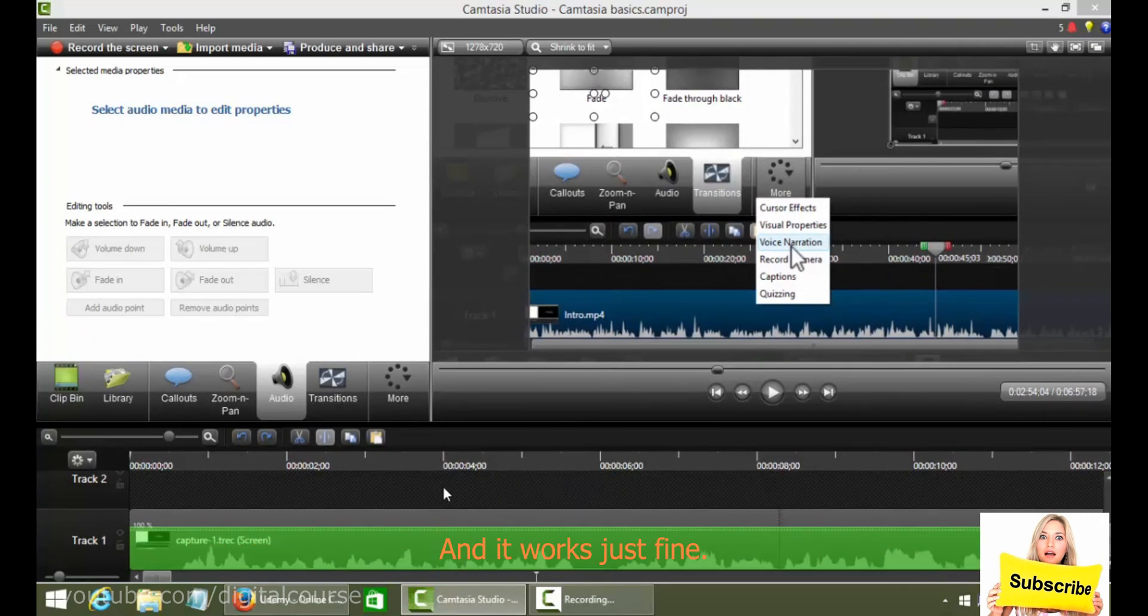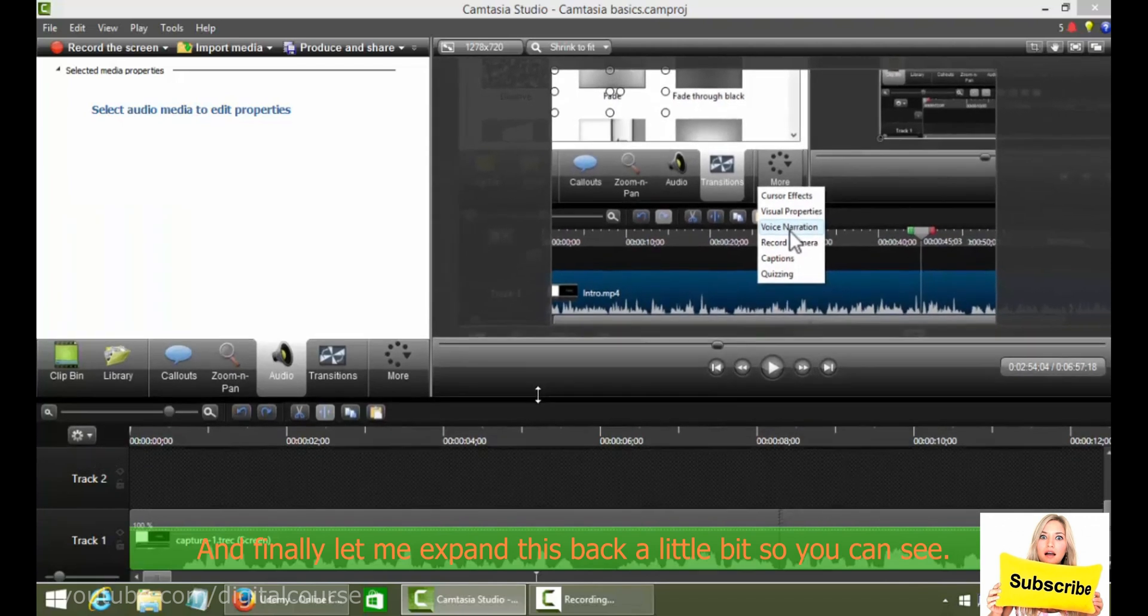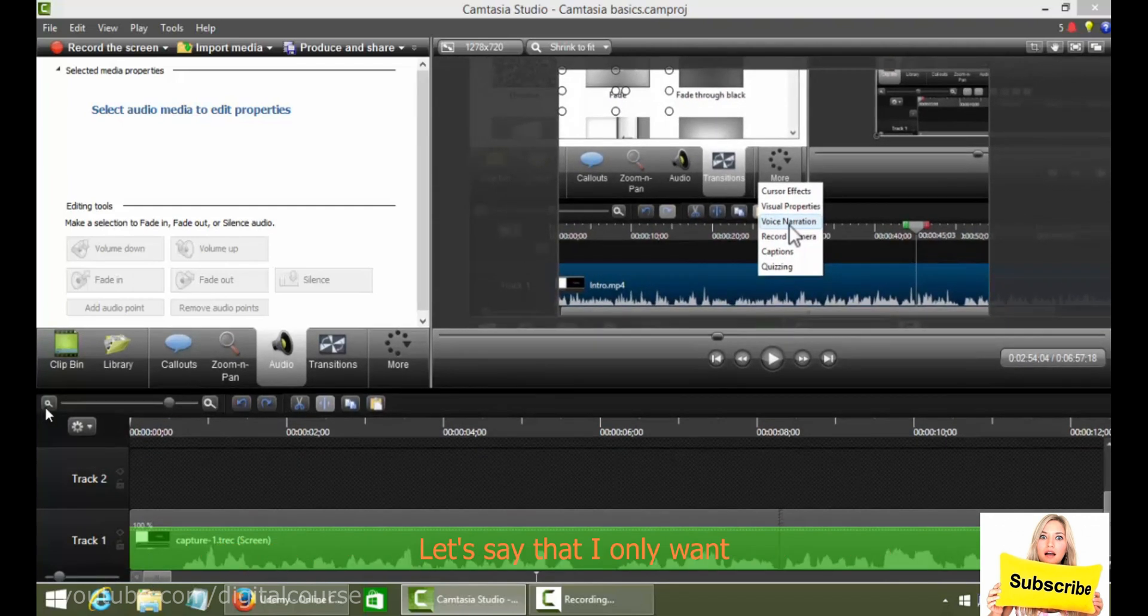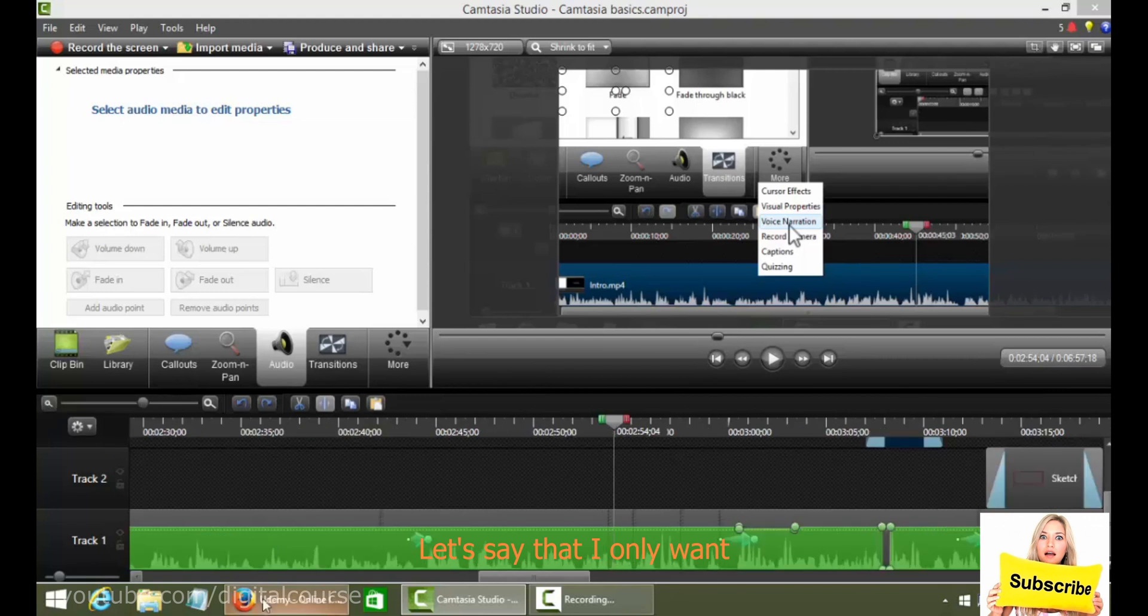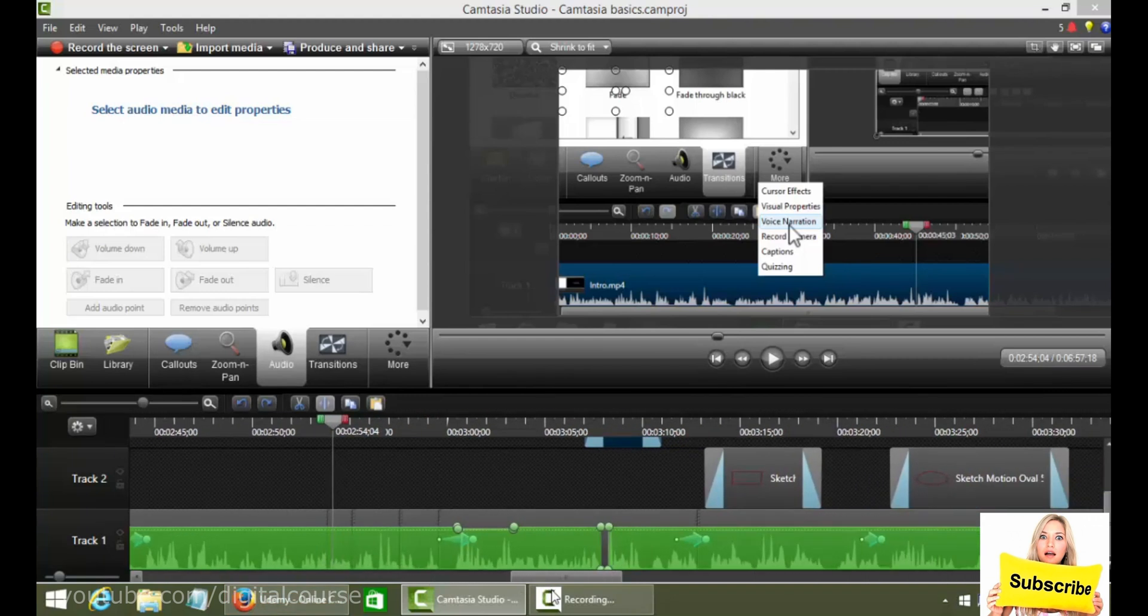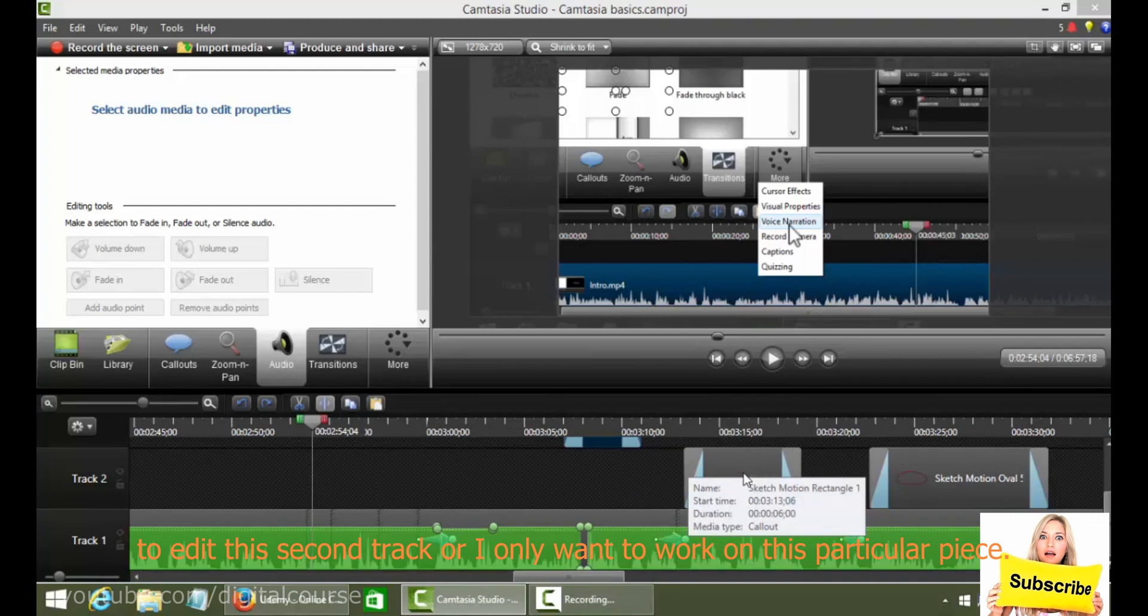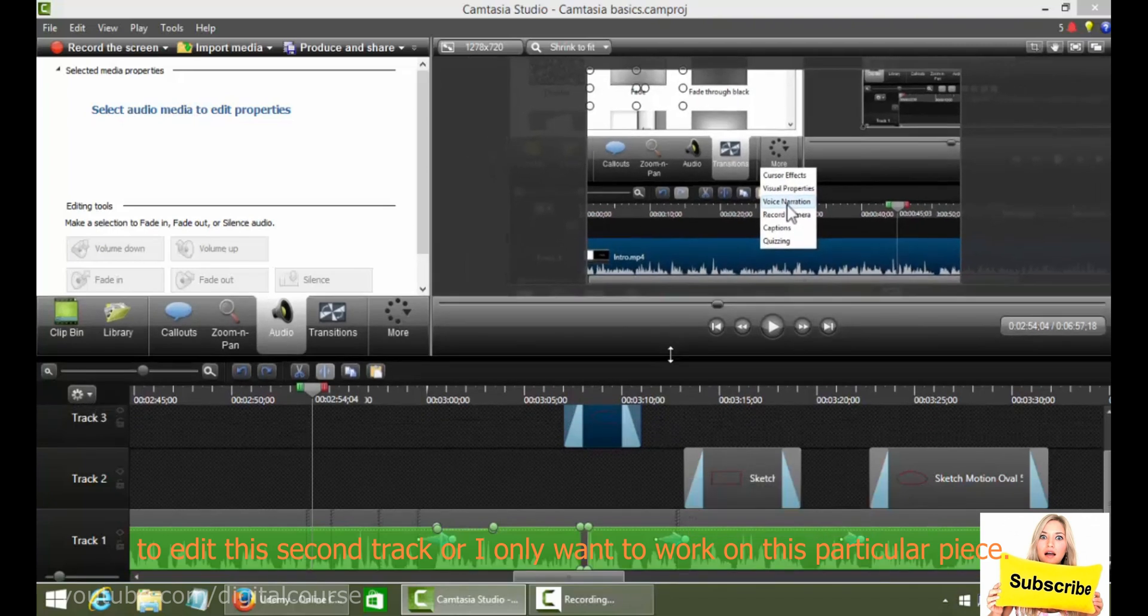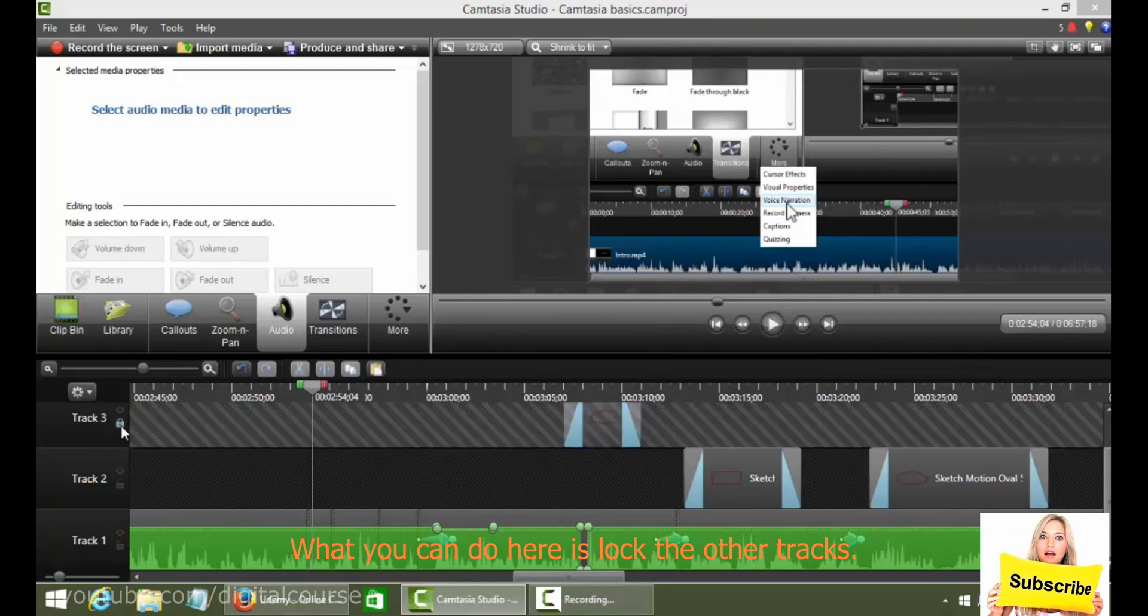And it works just fine. And finally, let me expand this back out a little bit so you can see. Let's say that I only want to edit this second track. Or I only want to work on this particular piece.